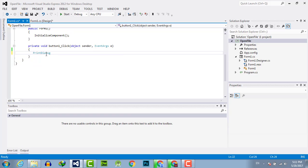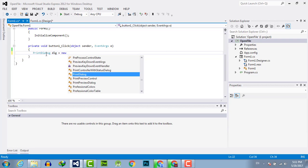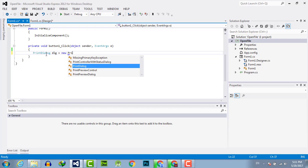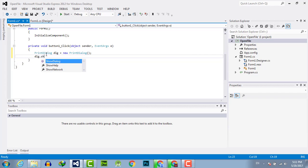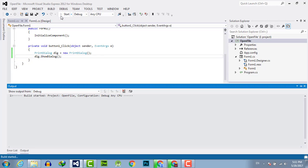DLG equals new print dialog, and DLG.ShowDialog. And it's done, and execute the program.